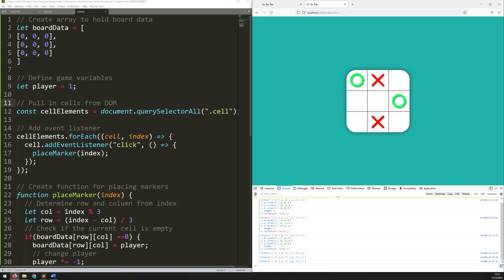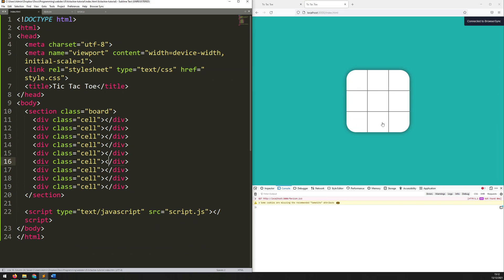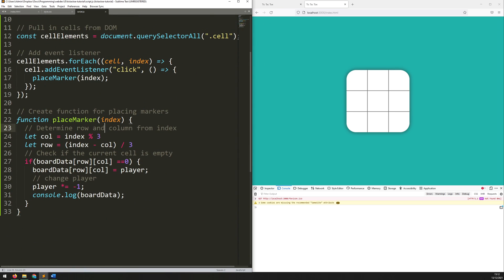First of all, let's get rid of these manually added circles and crosses. To do that, I go back into the HTML document and just get rid of the extra class that I added, leaving it just as 'cell', which is going to leave it blank. If I save this, you can see they've all disappeared. Now we go back into the script and we can add in an extra function to draw those markers on the screen.